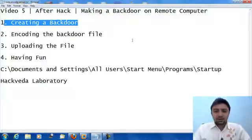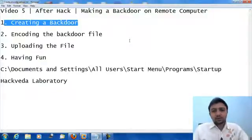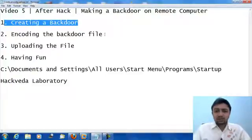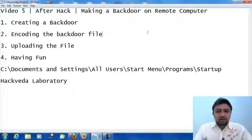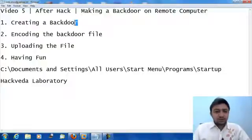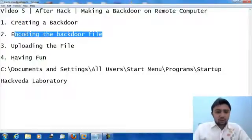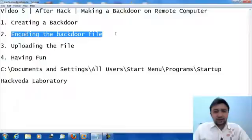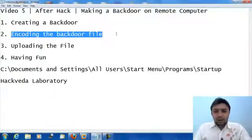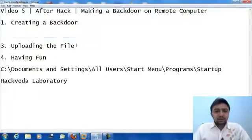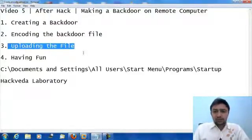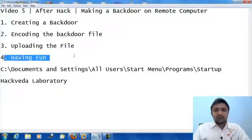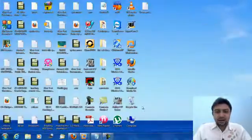We will access the remote computer whenever the remote victim logs in. In this particular module we will create a backdoor and then encode the backdoor file. Why we will encode the backdoor file is to bypass the antivirus. Next we will upload the file on the remote victim computer and then we will have fun. So let's start hacking.